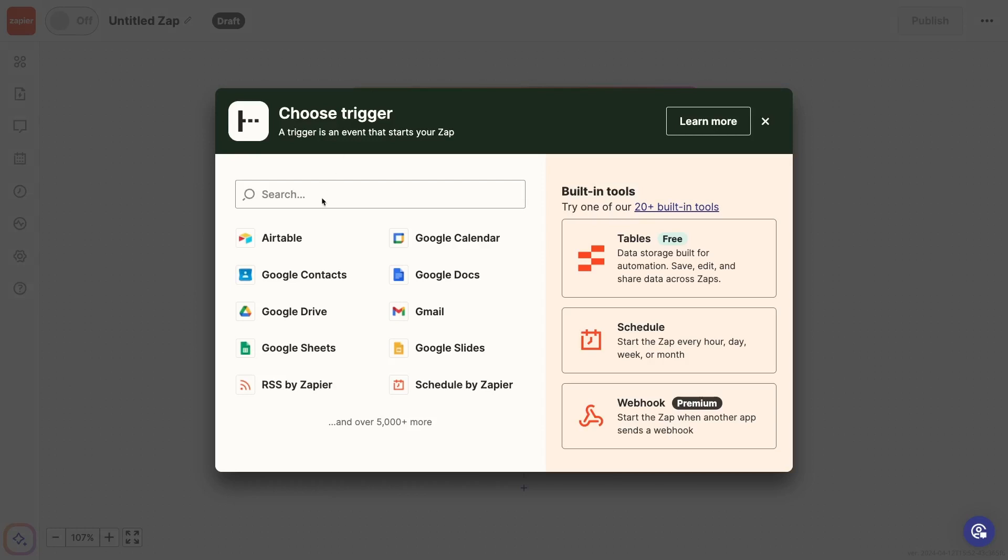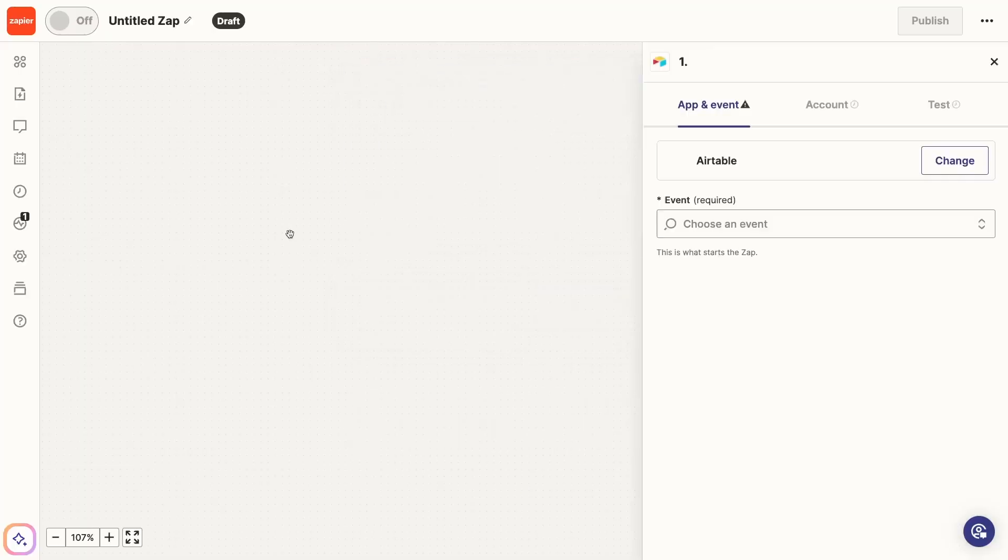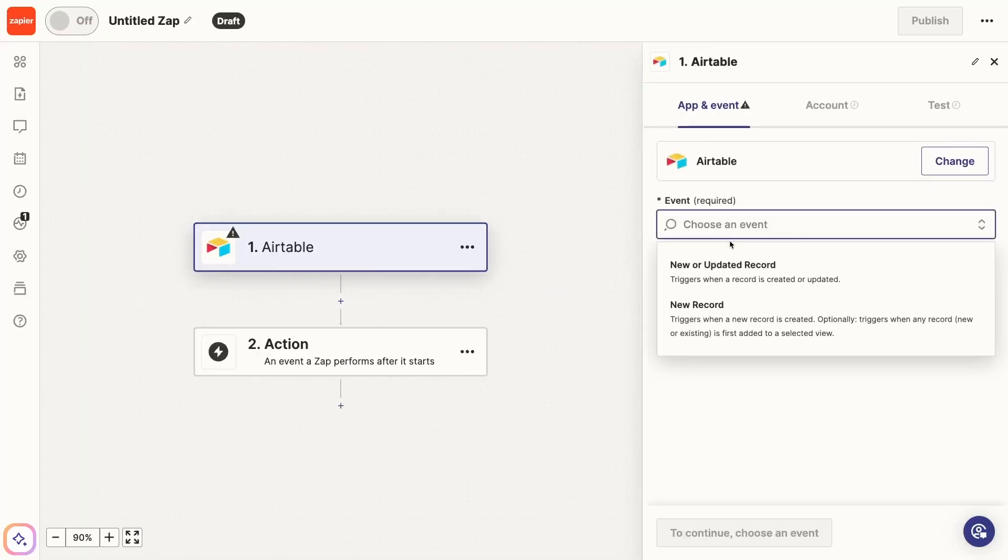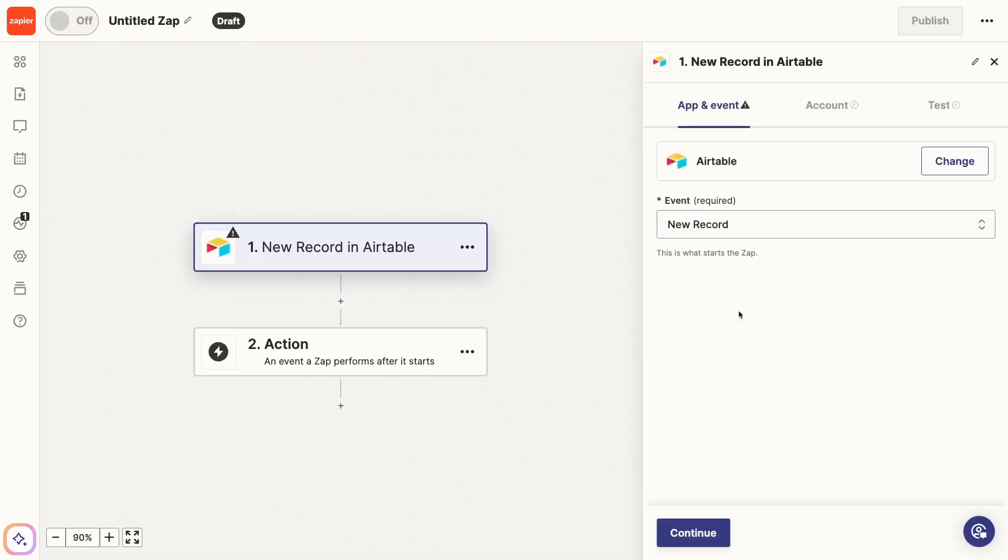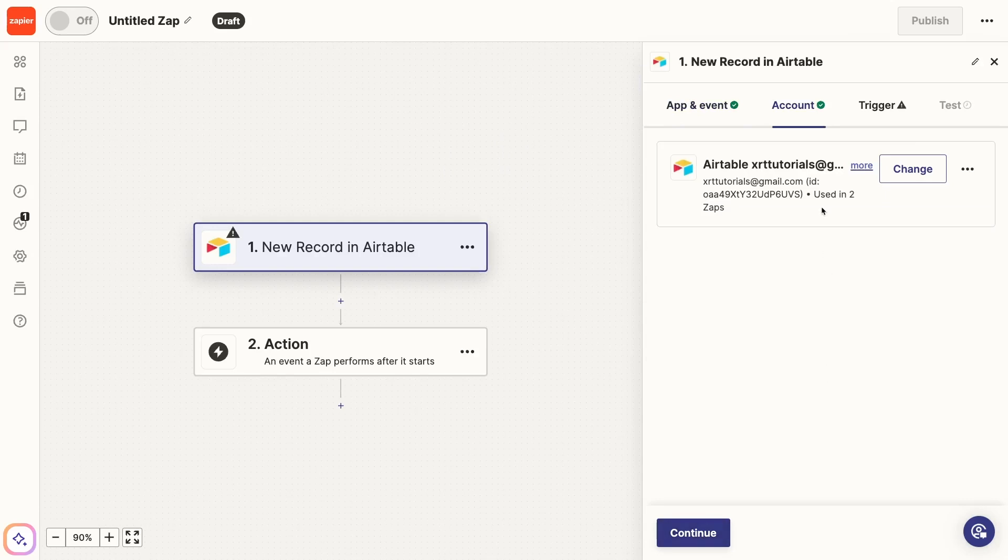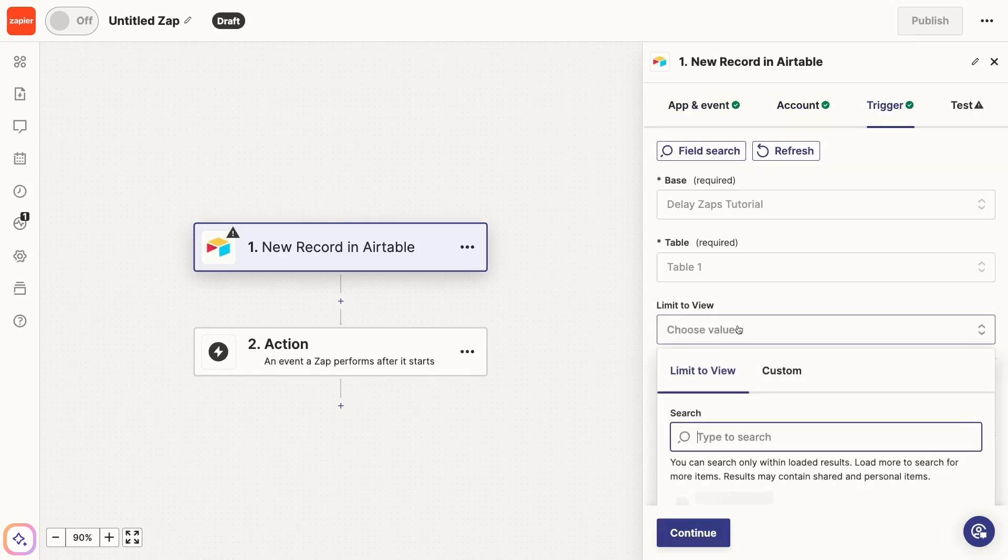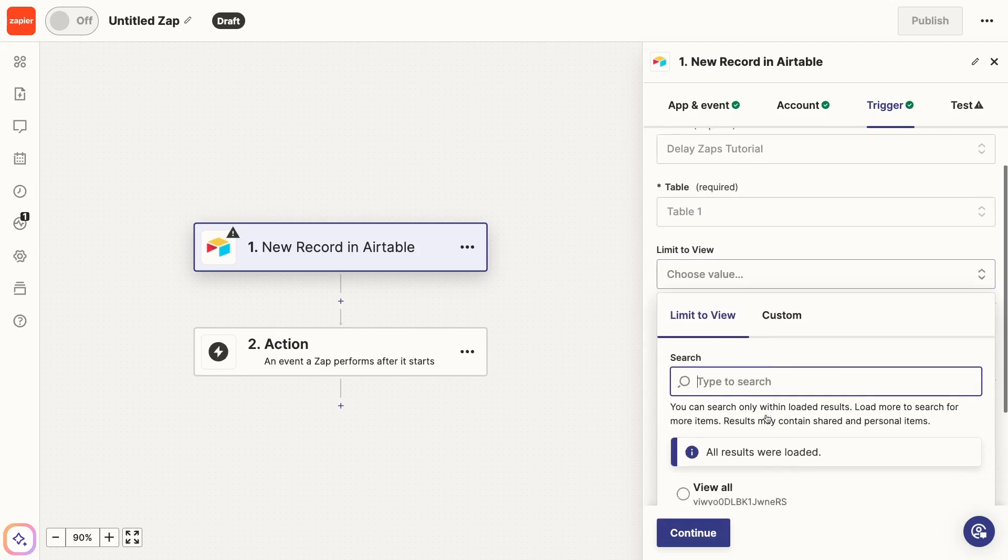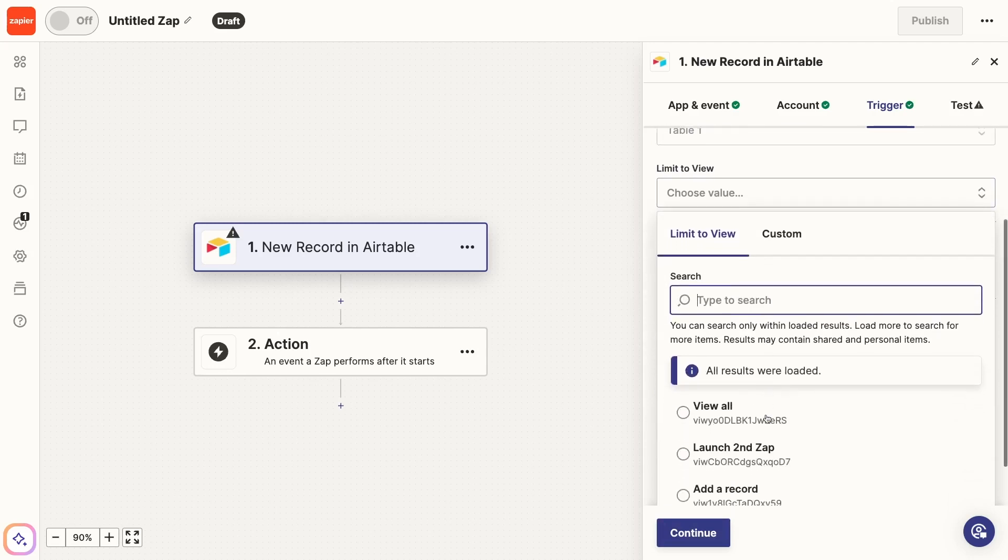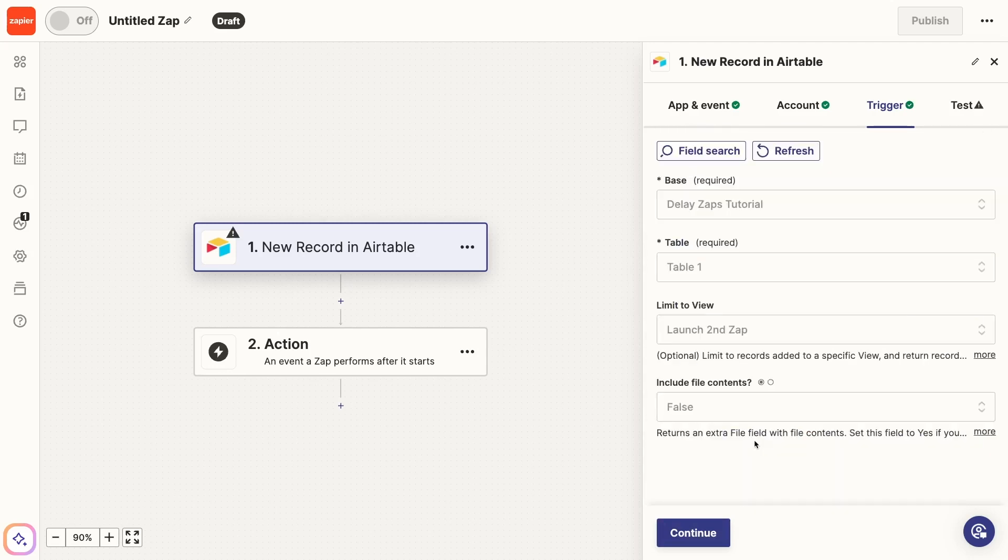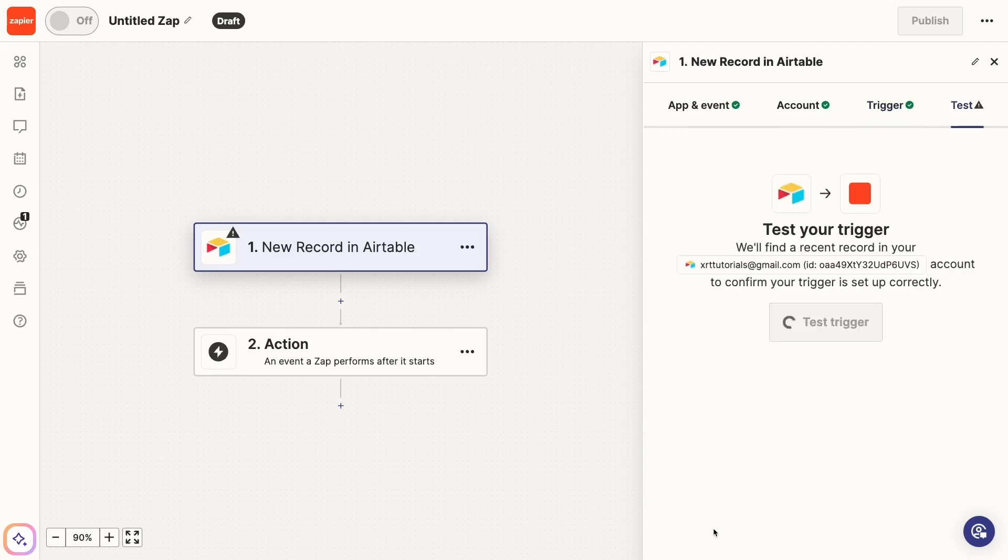To begin, configure the Zap's trigger. Choose Airtable as the app, and select New Record as the event. Sign into the same Airtable account as before, and choose the correct table and base. You'll also want to limit this trigger to only watch a specific view. Select the Launch Second Zap view, or whatever you renamed it to.